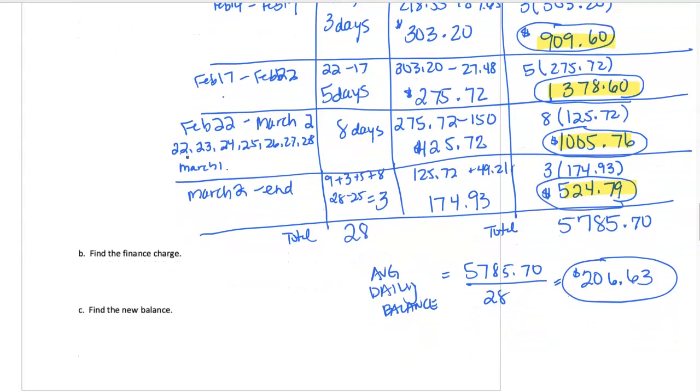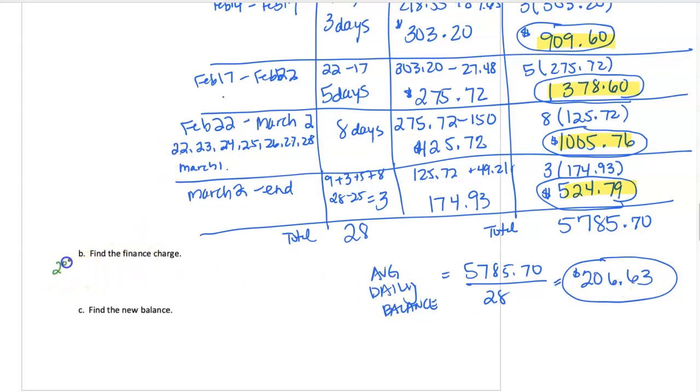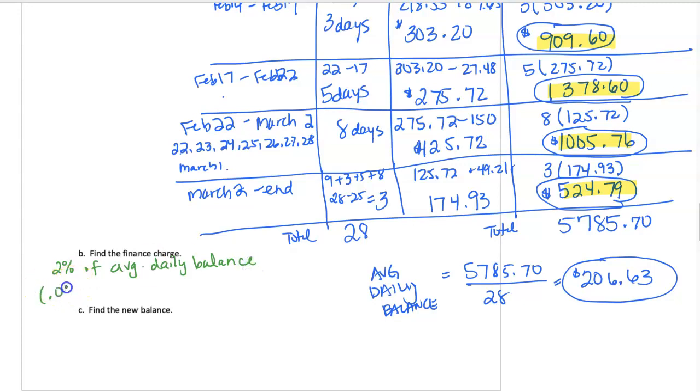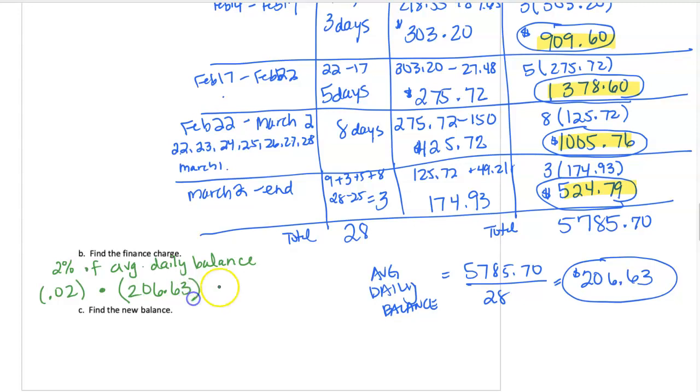To calculate the finance charge, we're going to take that average daily balance times our 2%. So our 2% is 0.02, and of means multiply. Our average daily balance we just calculated was $206.63. So we find a finance charge of $4.13.